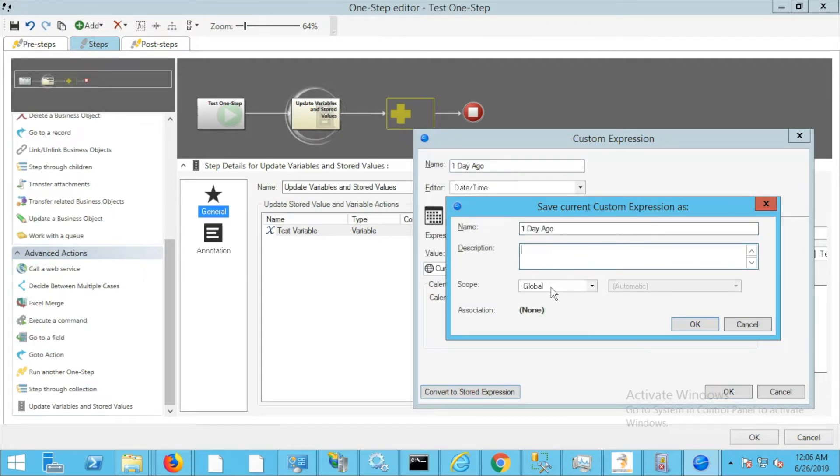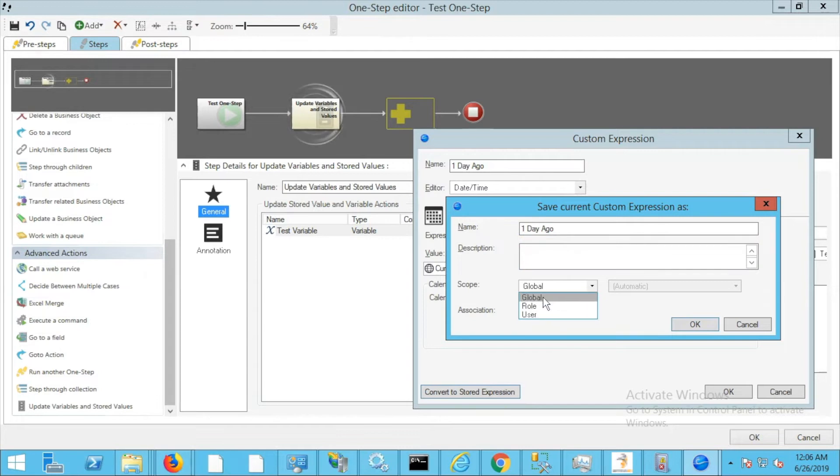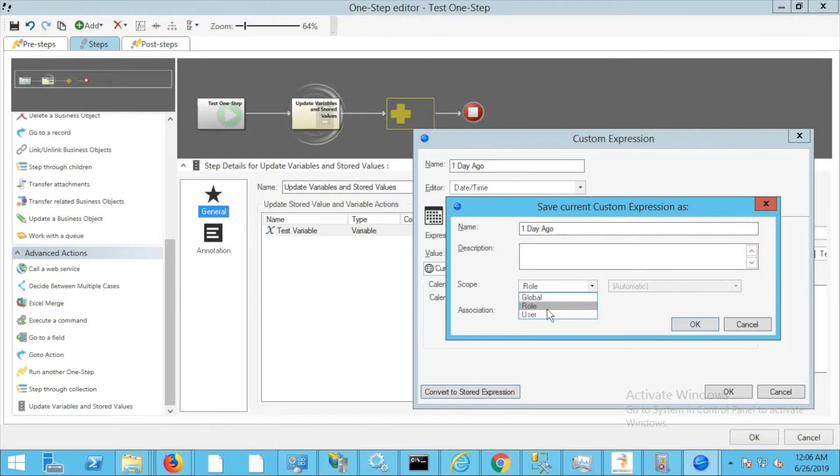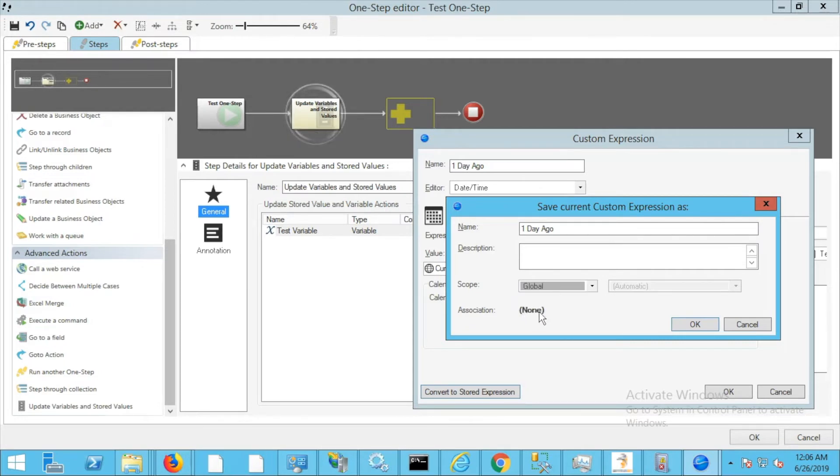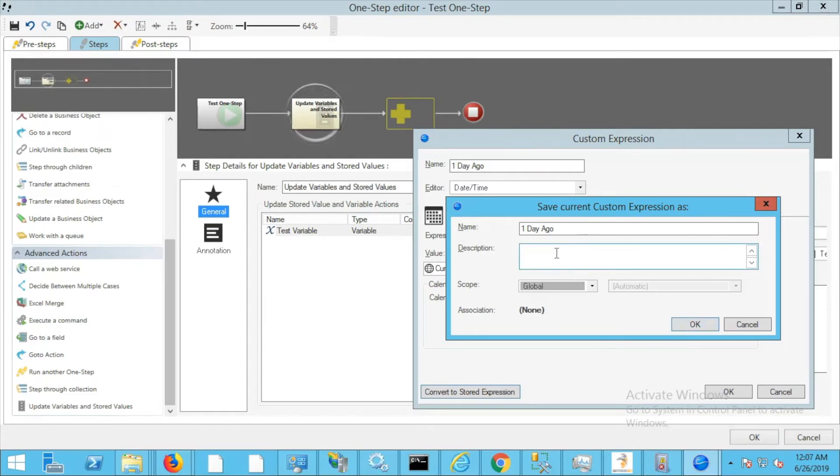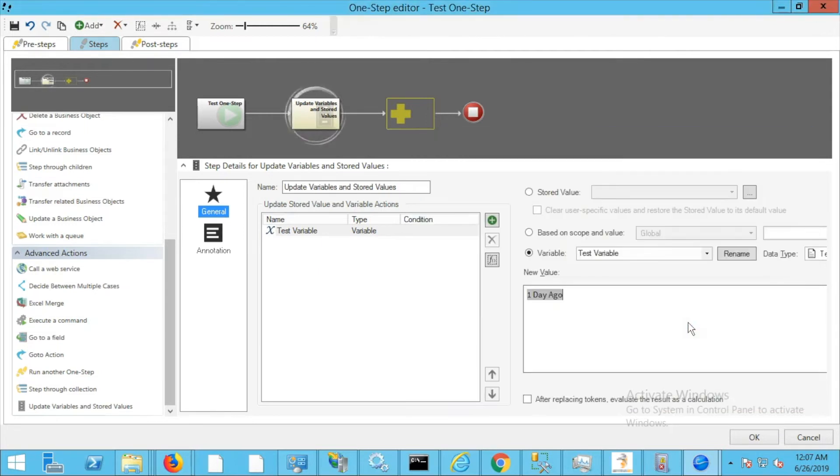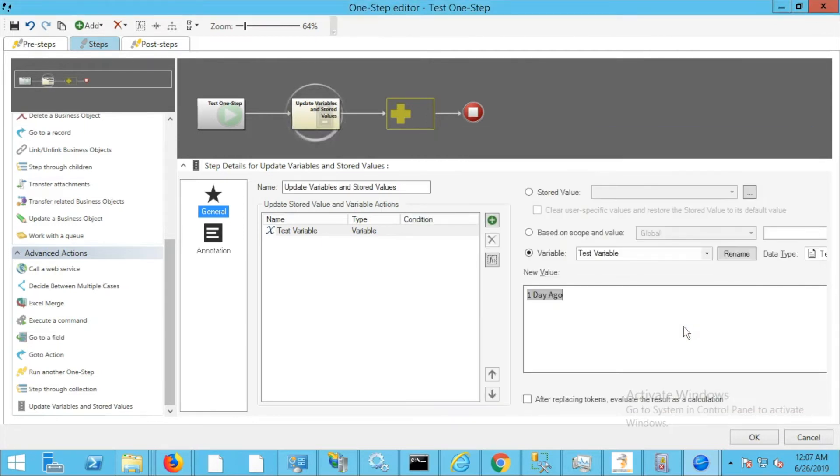If I click this button, it'll ask me what I want to name it, if I want to give it a description, and the scope of where it should go. From here I can select global, role, or user. Theoretically it could have an association, but in this case it has none. This way it'll be applicable in nearly any scenario. I'm going to go ahead and click OK here.